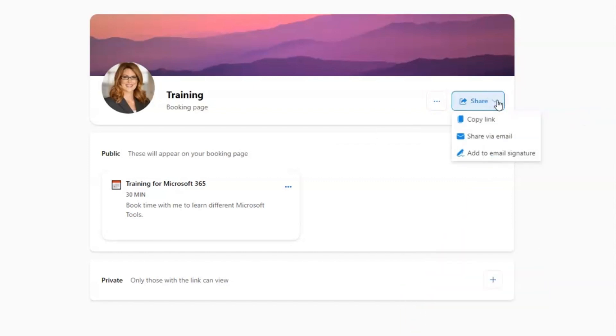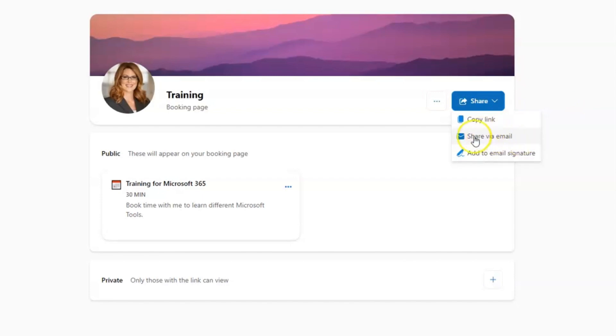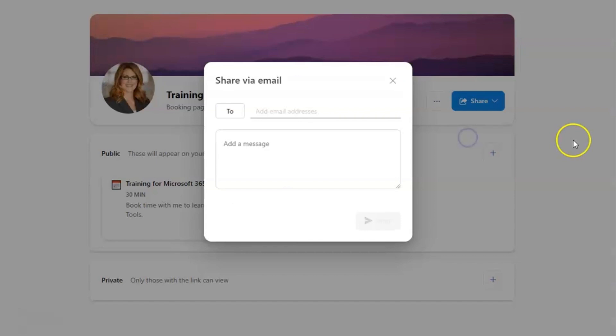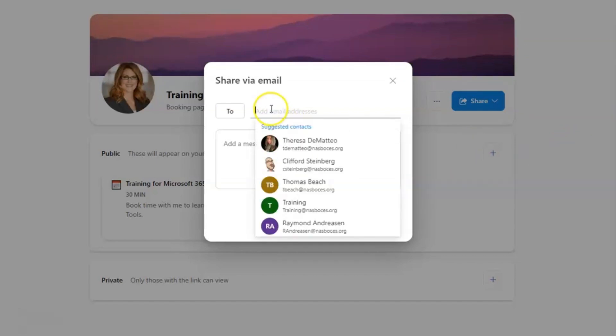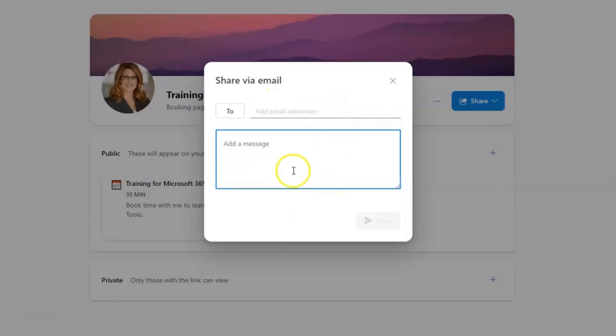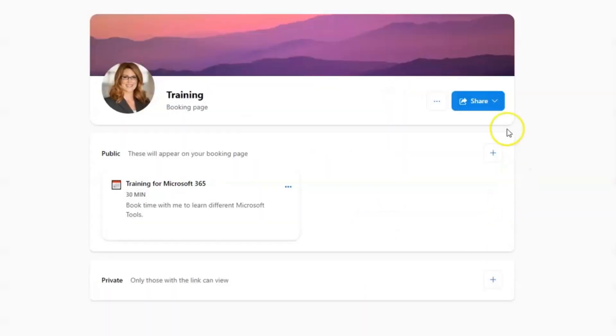And if you click the blue share button, that gives you the opportunity to either copy the link to your bookings page so you can share that out. You also have the opportunity to directly share that link via an email. If you click that, it will pop up the share via email list. And you can add your email addresses here and a message and then click send directly from your bookings page.